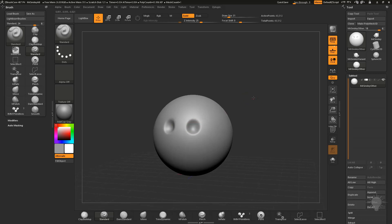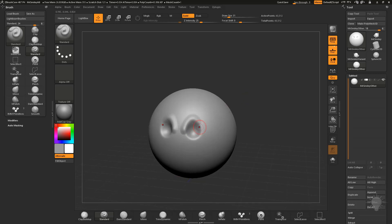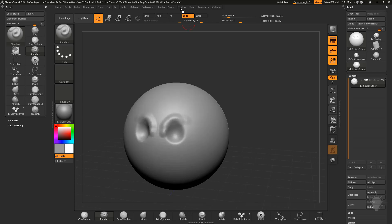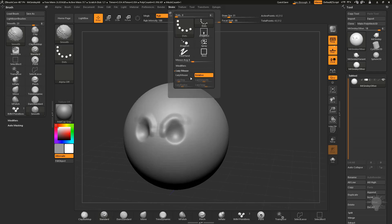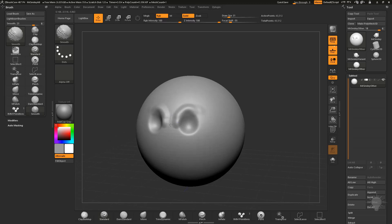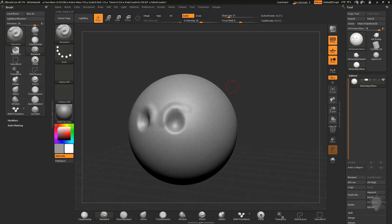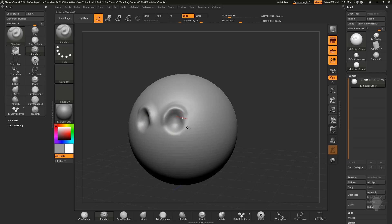If we go in here with our standard brush, go over to Stroke > Lazy Mouse, turn on Lazy Mouse, and crank the Lazy Radius up. Now when I hold down Shift I can smooth, then I can sculpt, hold down Alt and sculpt, then Shift to smooth.